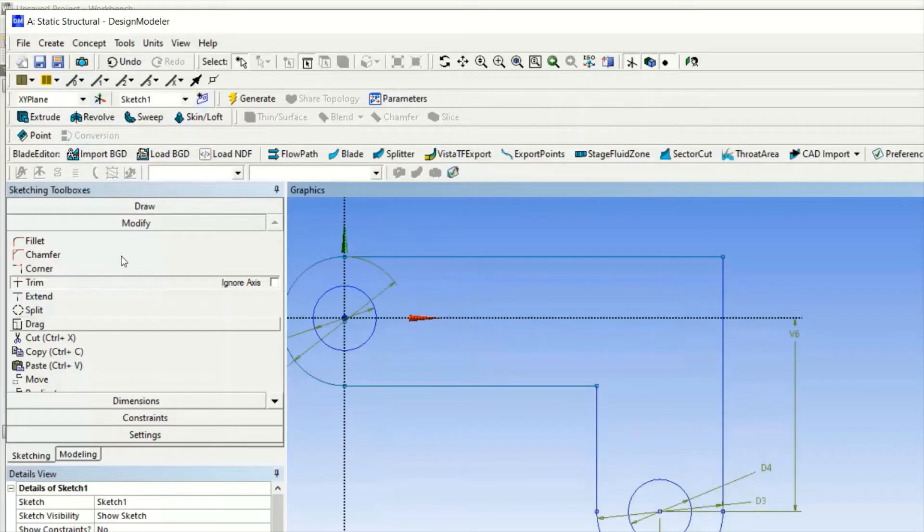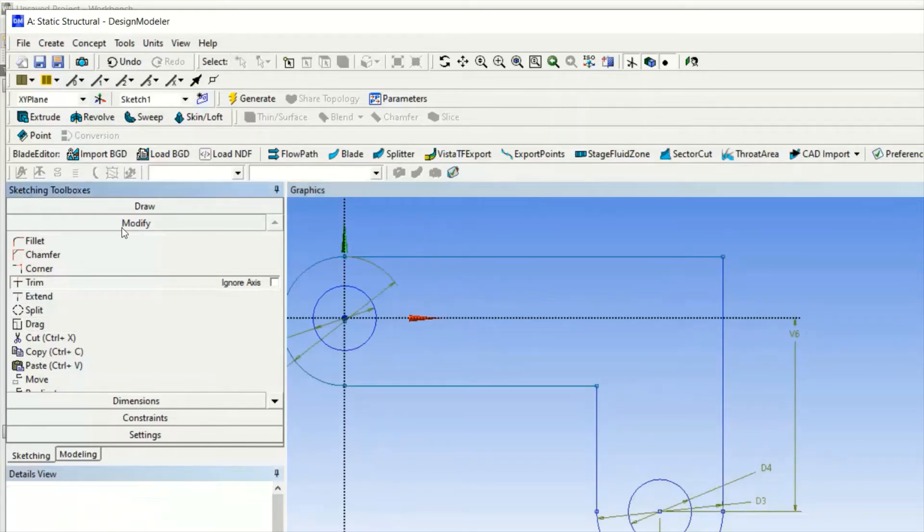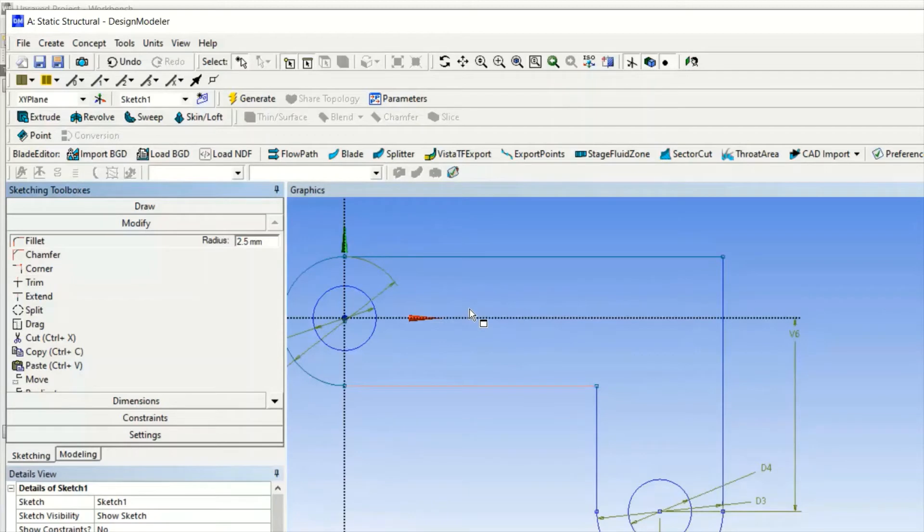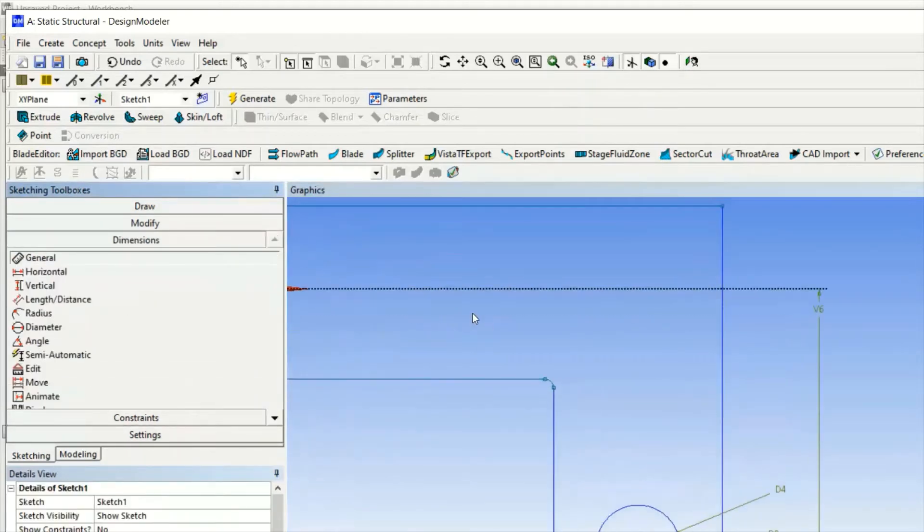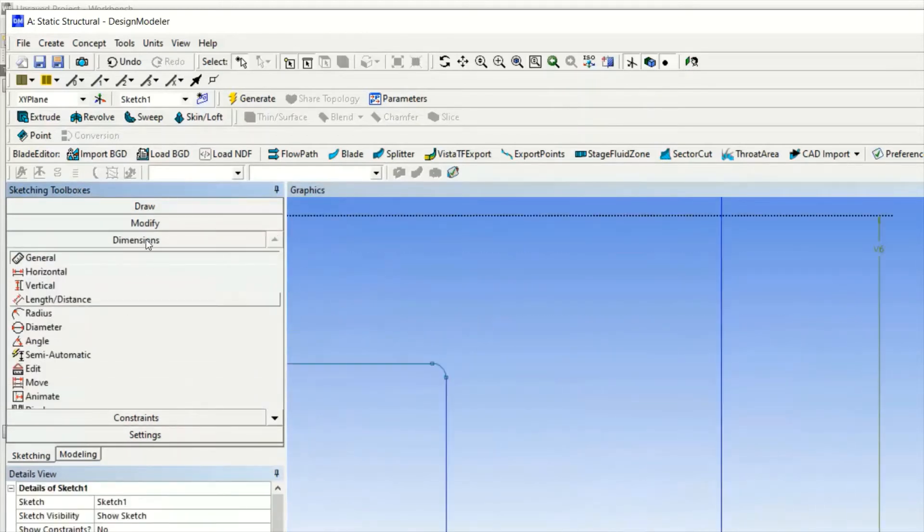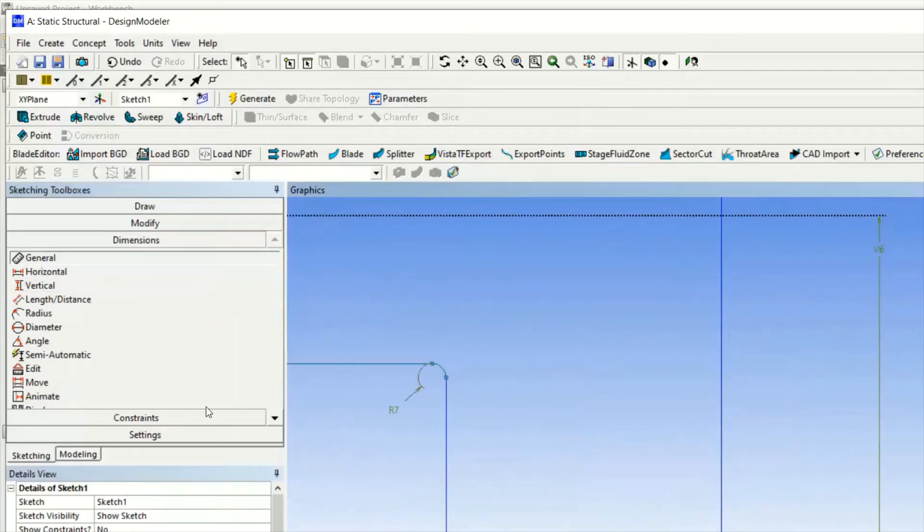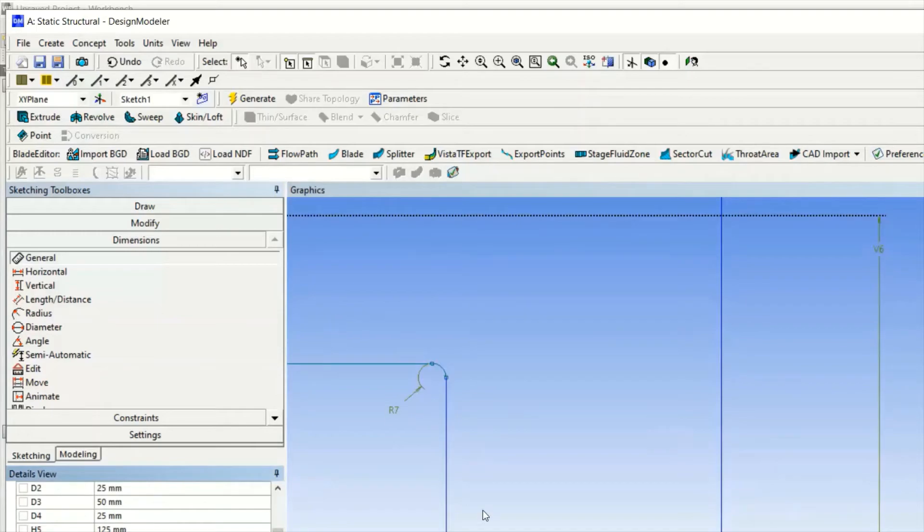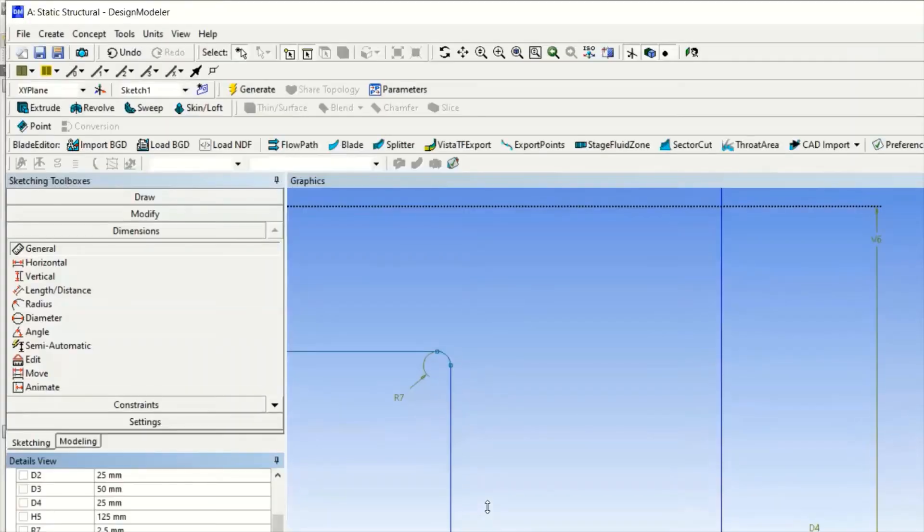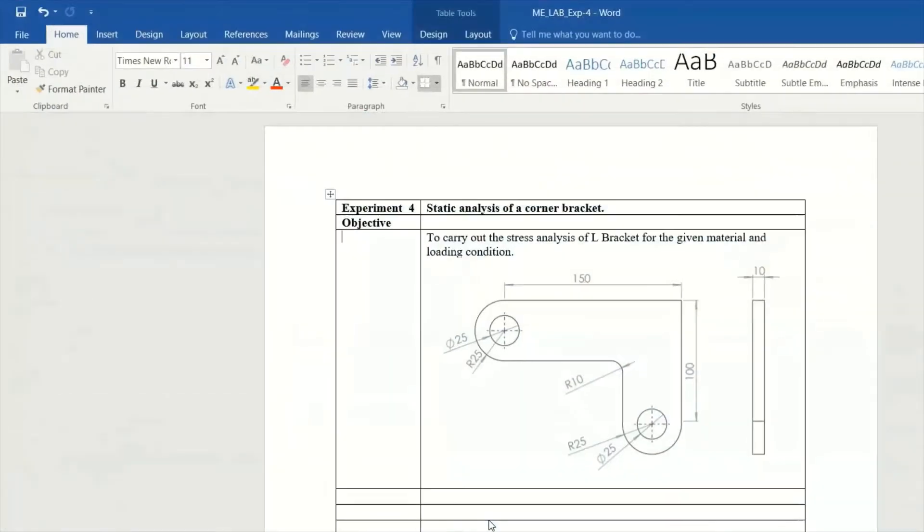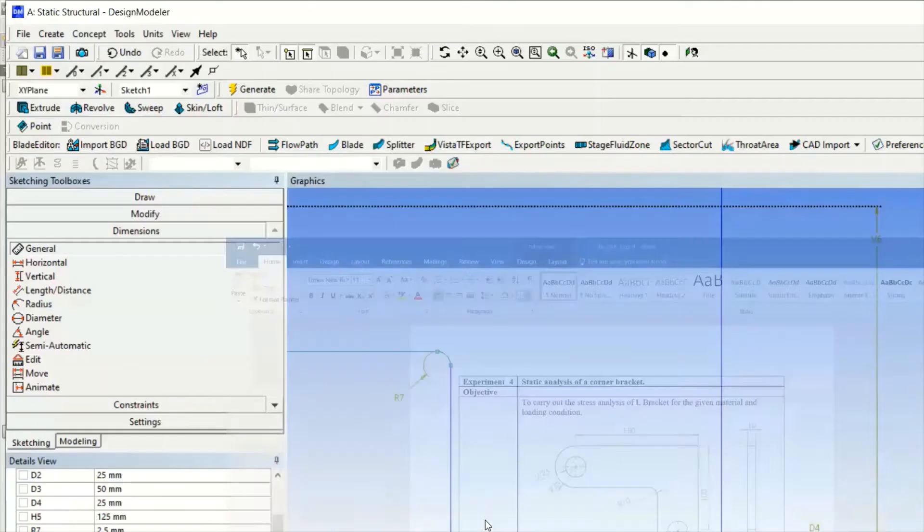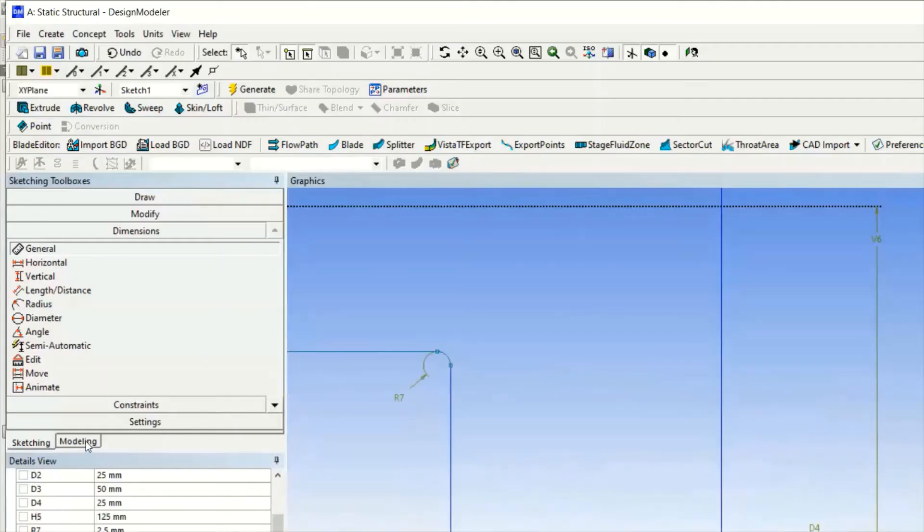Once trim has been done we will be giving fillets as per the geometry. You can see fillets will be given - radius is I guess 10 mm as given in the geometry. The fillet is 10 mm, so you can see it is 10 mm.